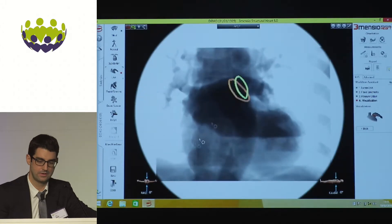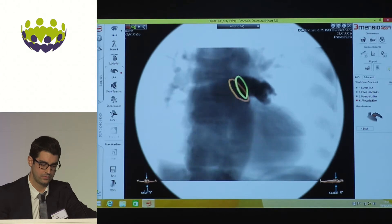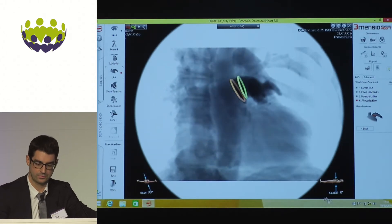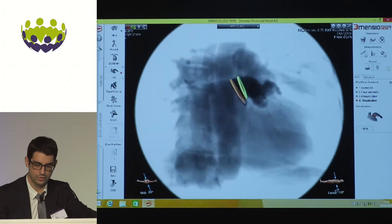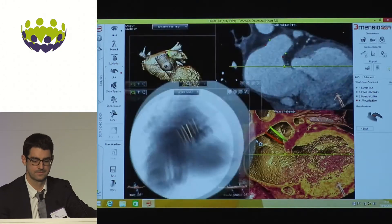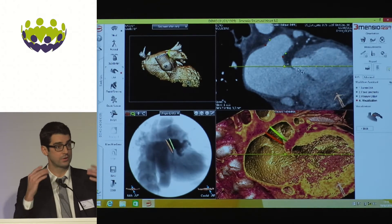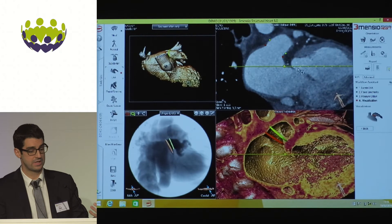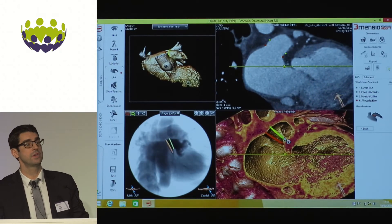You then evaluate the best fluoroscopic angulation. With a right anterior cranial view, you cannot see all the lobes clearly, but a caudal view nicely shows all the different lobes with the ideal position of the lobe and disc. This is what we do before starting the procedure in the cath lab — the faster you are in the cath lab, the safer you are for the patient.